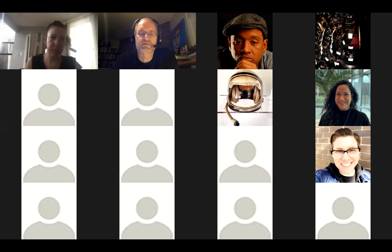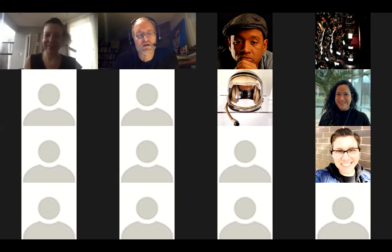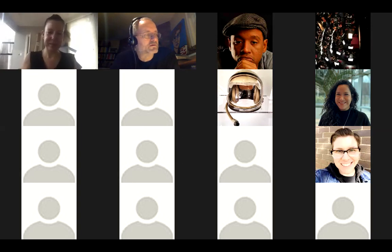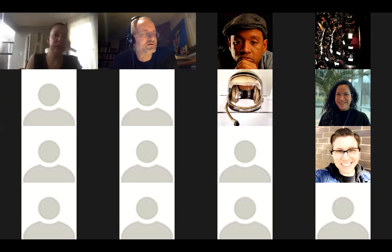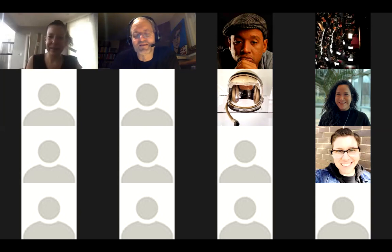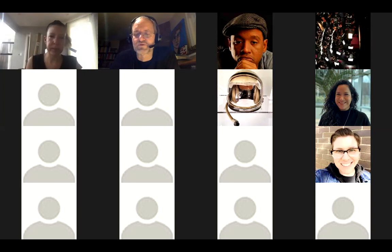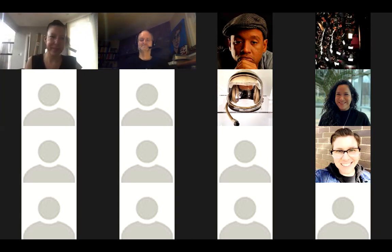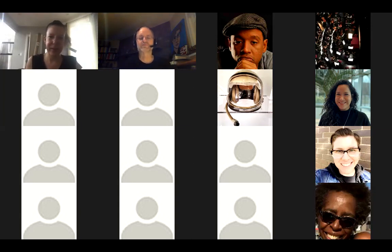Thanks for showing up today. There are three more workshops to round out the week, and any questions you can email tltc@purchase.edu and we'll get back to you. Thanks everyone, and I will stop the recording.